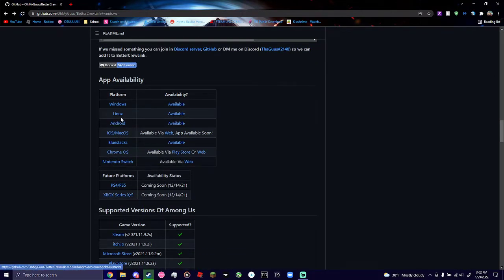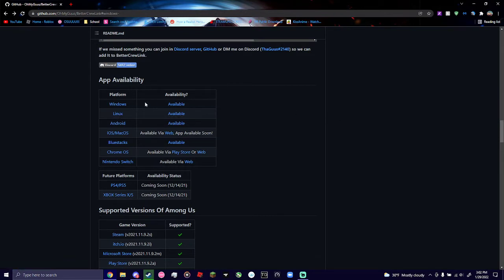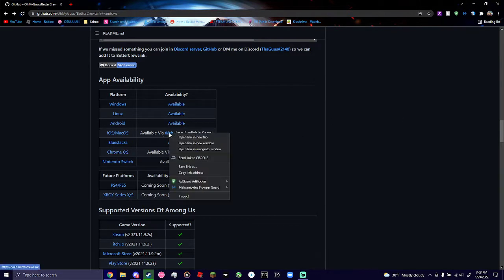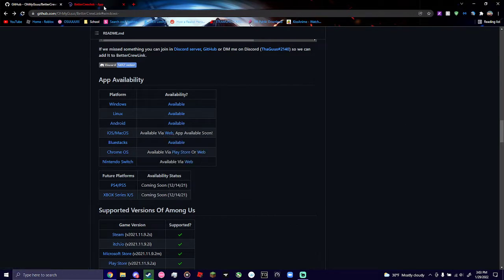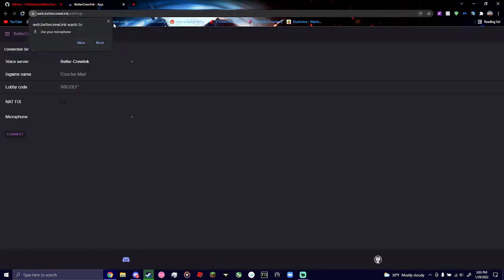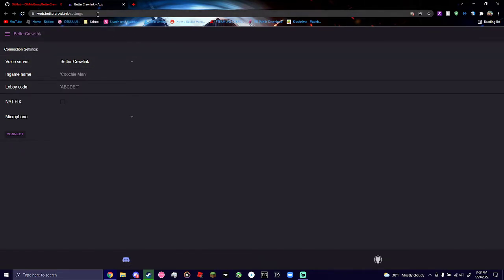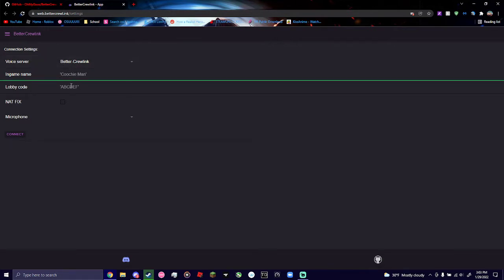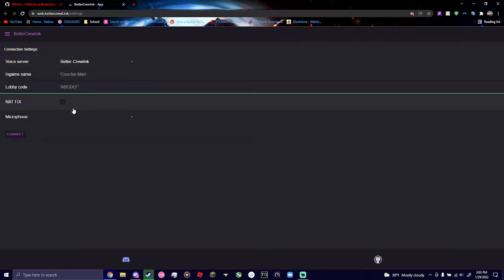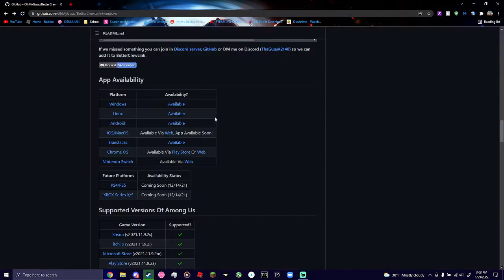You can use the app on Windows, Linux, Android, iOS, through the web, which goes to this link right here. If you're using iOS, I'll have Ghost also post this. So you're basically going to type the in-game name that you have, your lobby code, and then you're going to hit Connect, and it'll do its thing.